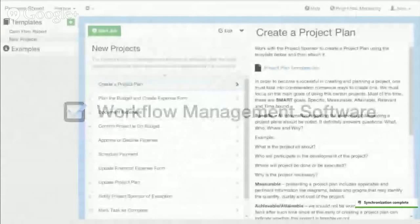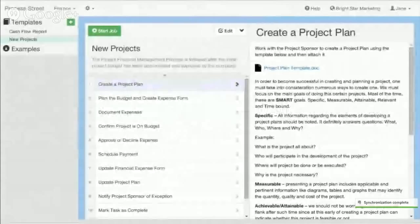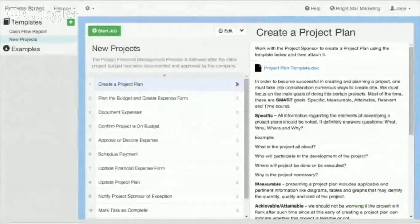If you're looking for a tool to help manage workflows across your organization, then definitely take a look at Process Street.